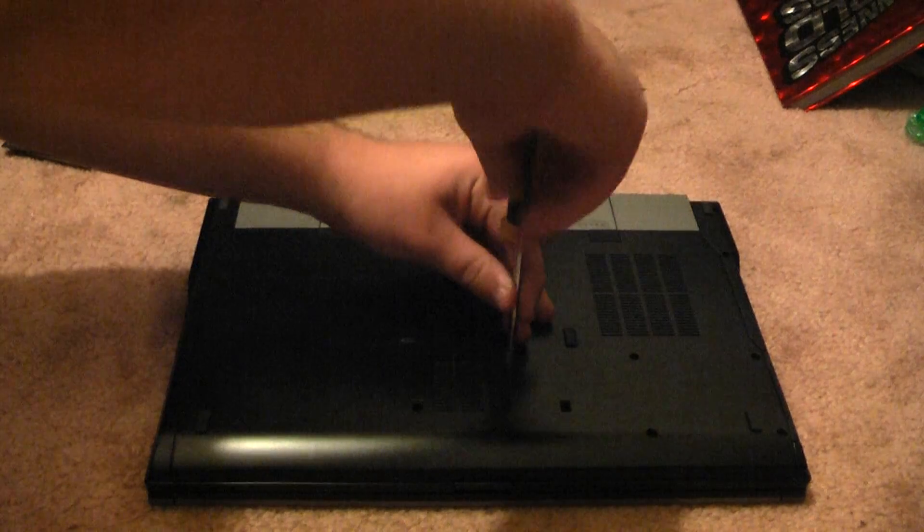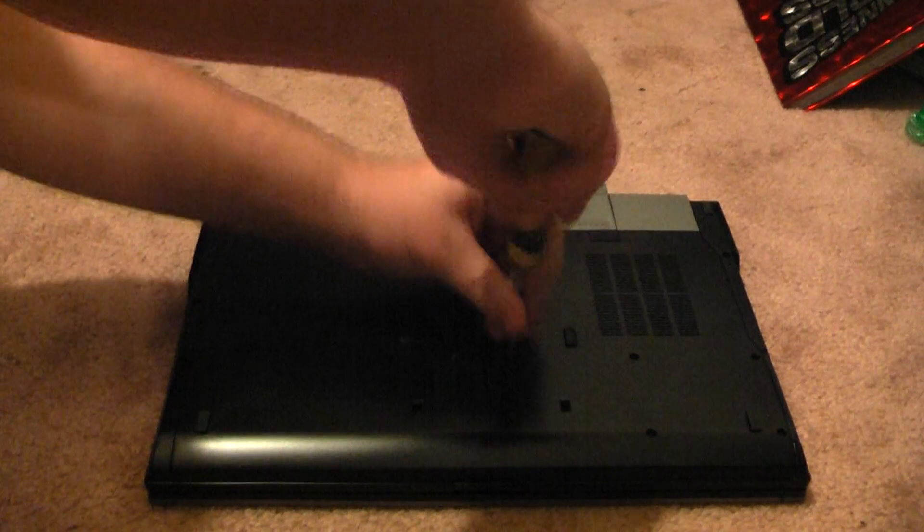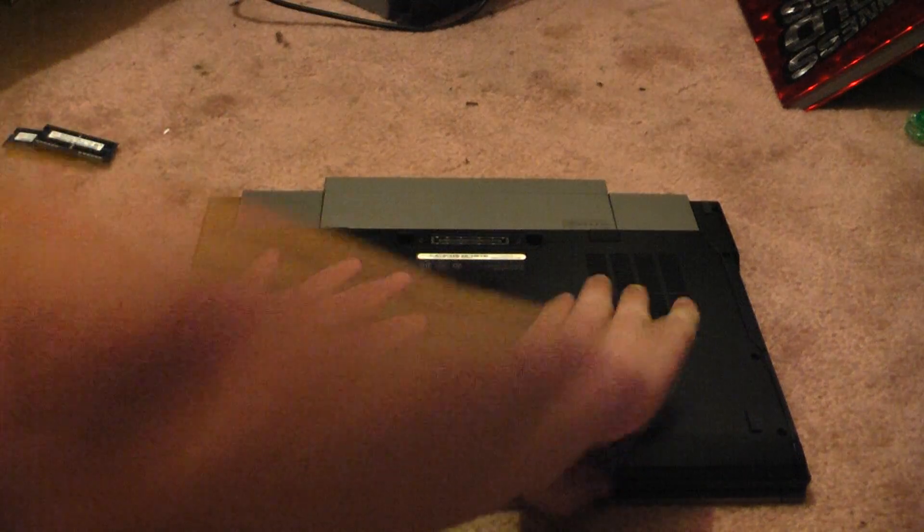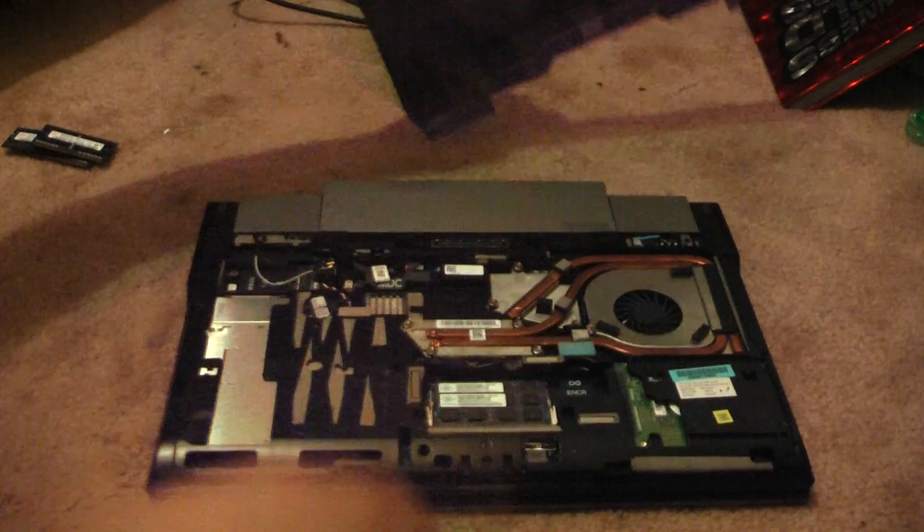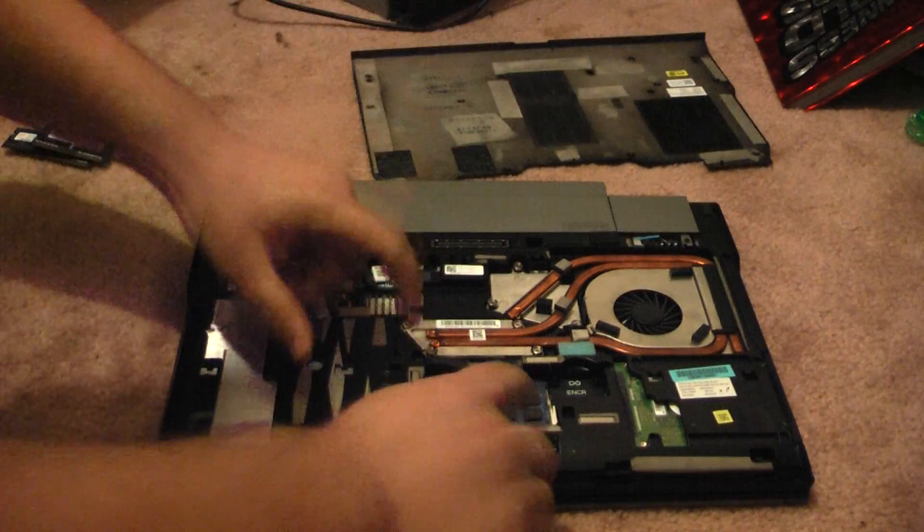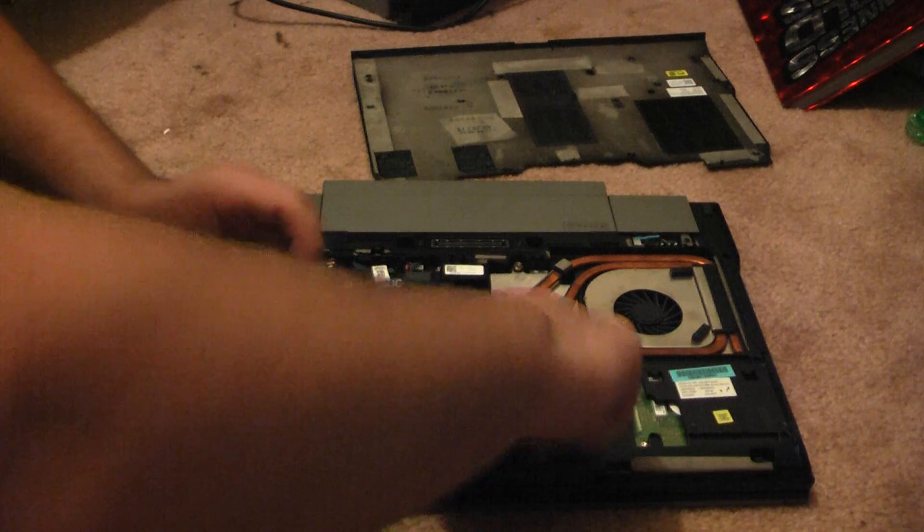Step 1, loosen screw. Step 2, remove backplate. Step 3, remove RAM cards.